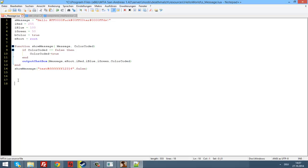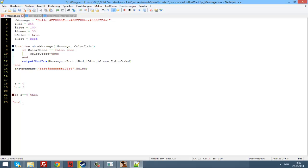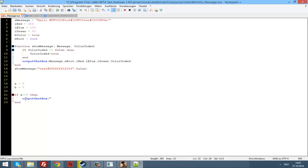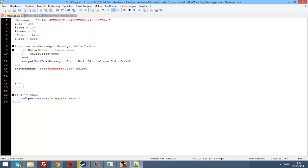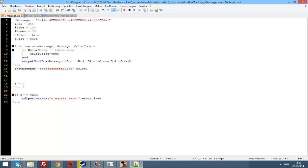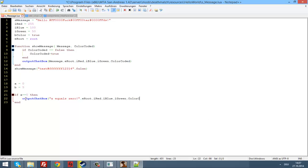Let's just write some code. a equals 0, b equals 5. So a equals 0 and b equals 5. What we can do with an if statement: if a equals 0, then — put an 'end' down there, that's the Lua syntax. Now, if a is 0, output to the chatbox 'a equals 0', using i_red, i_blue, i_green, and use color coded.